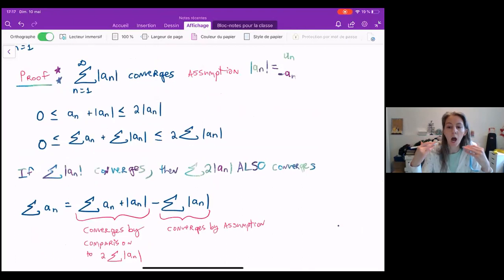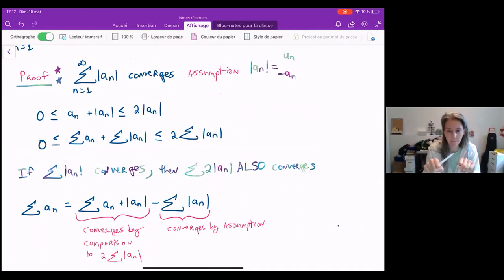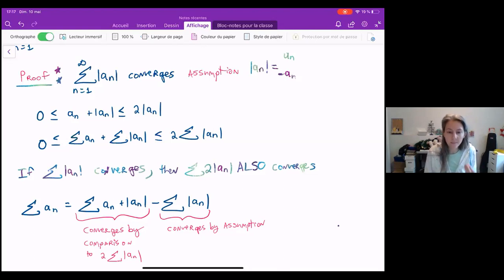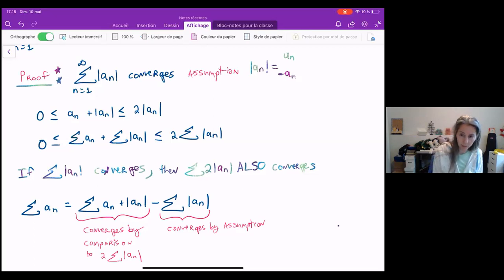So the first thing is we said our assumption is that the sum of the absolute value converges. Then by remembering what an absolute value means, we were able to say that zero is less than a_n plus its absolute value, which is less than two times the absolute value of a_n. That means zero is less than or equal to the sum of a_n plus the sum of |a_n|, which is less than or equal to two times the sum of |a_n|. We know that two times the sum of |a_n| must converge by our initial assumption, because multiplying by two doesn't change convergence. So the sum of a_n plus the sum of |a_n| must also converge by comparison — it's positive and less than a convergent series.